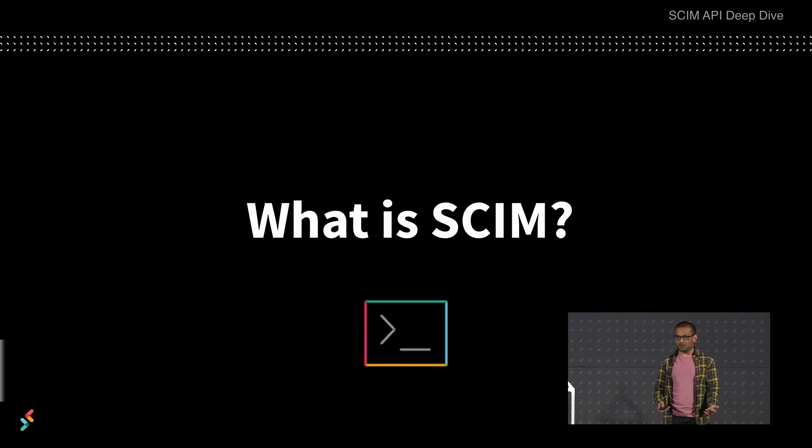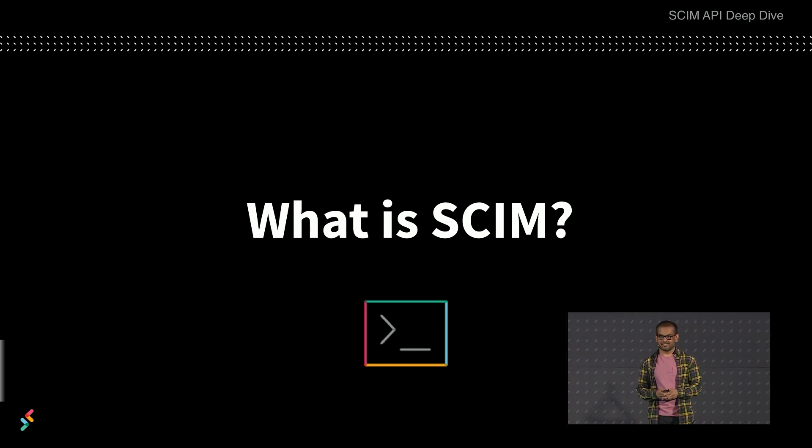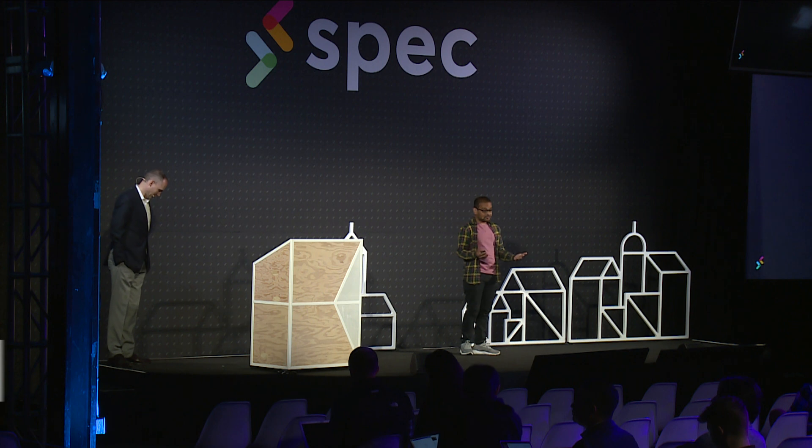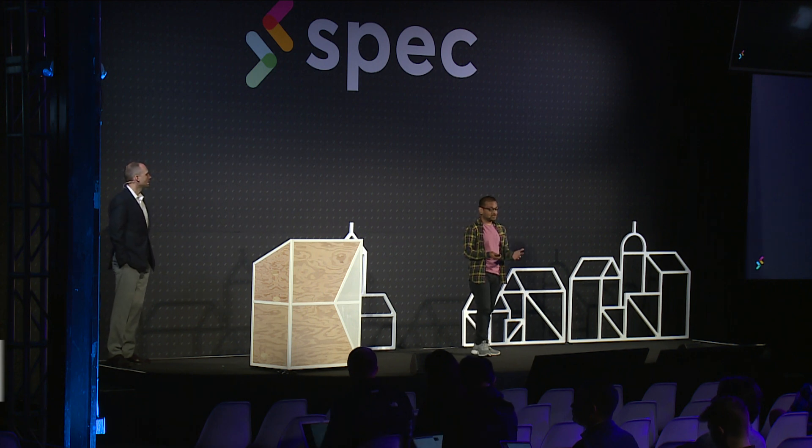Does anybody in the audience actually know what SCIM is? For those of you that don't know, it's pretty simple. SCIM is just a standard for exchanging user identity information between software systems. This is pretty important in today's day and age because just think of all the different software systems you use to get your work done on a daily basis. Slack might just be one of those tools, but you might be using 10 other things on a daily basis just to be able to do your job.